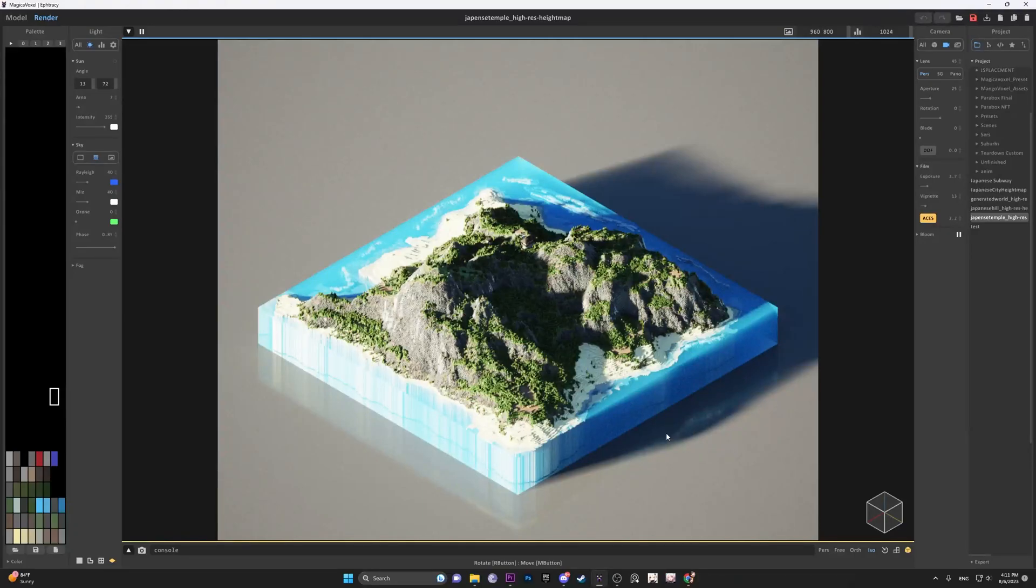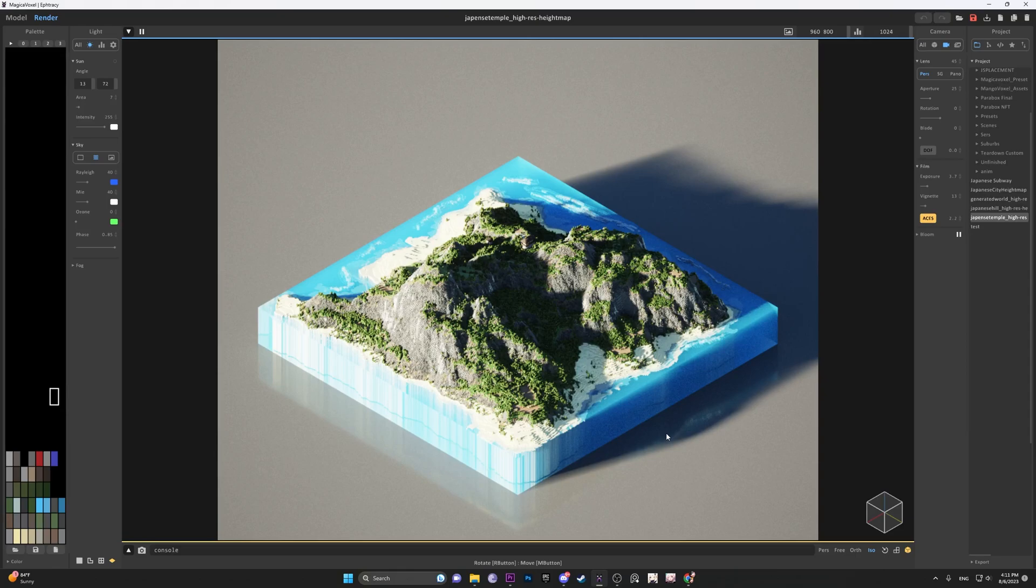Hey guys, and welcome back to another magical vox tutorial. In this one, we will see how we can turn world painter height maps and import them into magical vox to create something that looks a little bit like this. So now let's go ahead and get started.